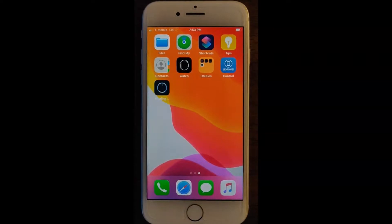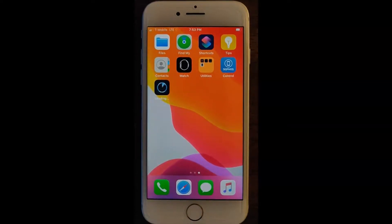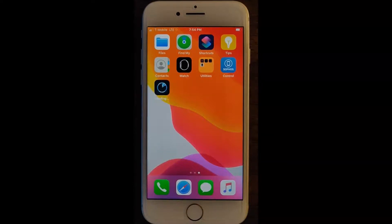After returning to the home screen, our Sophos Intercept X software will start to install. This provides security and protection for your device.